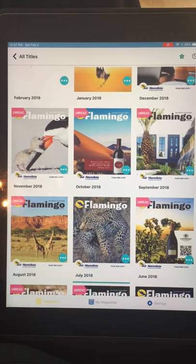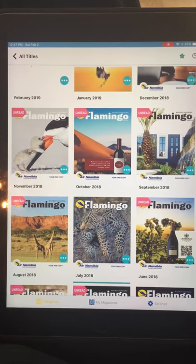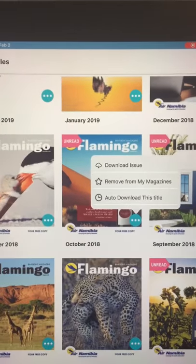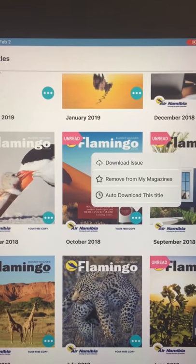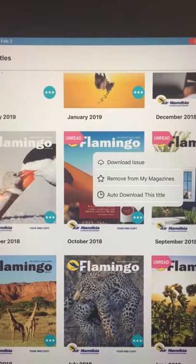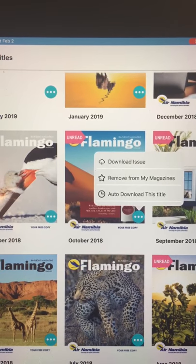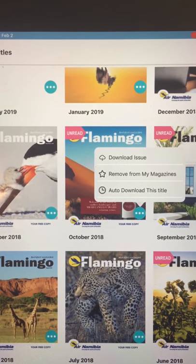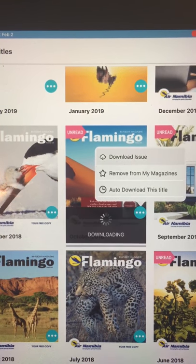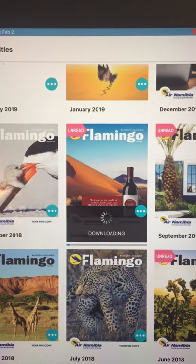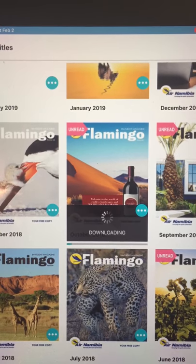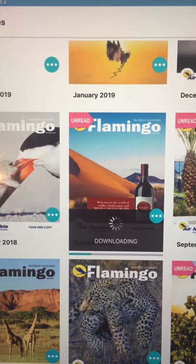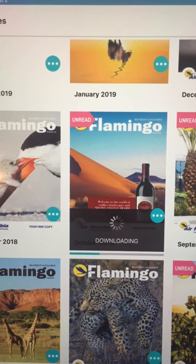Looking at the October 2018 issue — if I click the little blue box I can download the issue and also select Auto Download for this issue. I'll download it now — there's our blue progress bar.